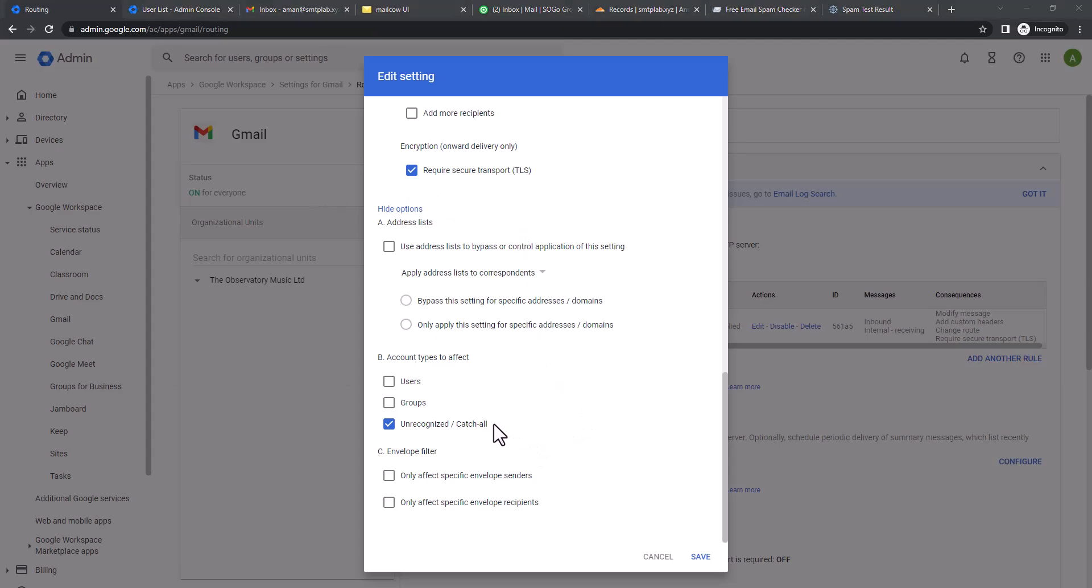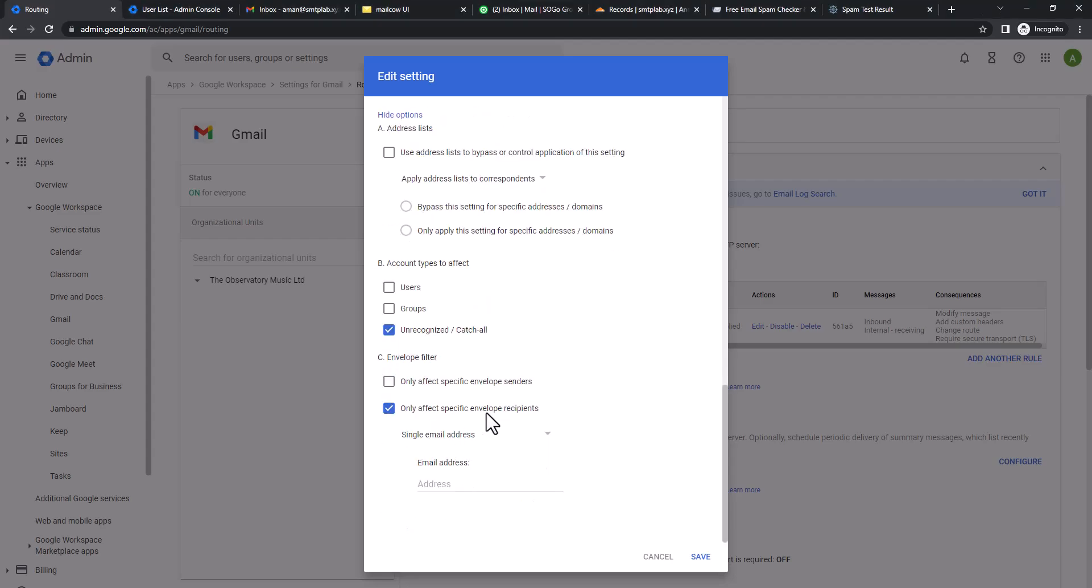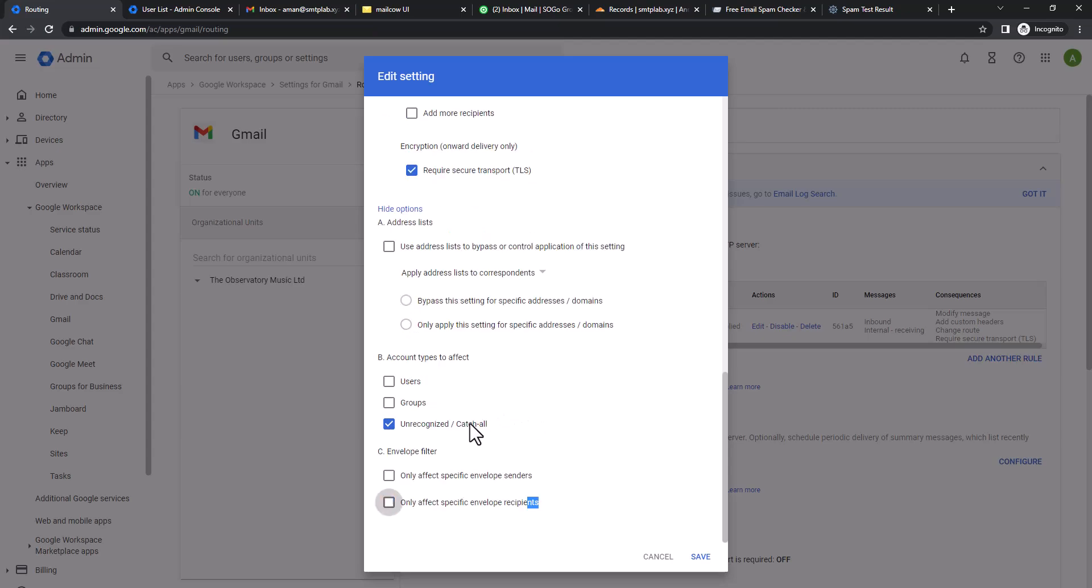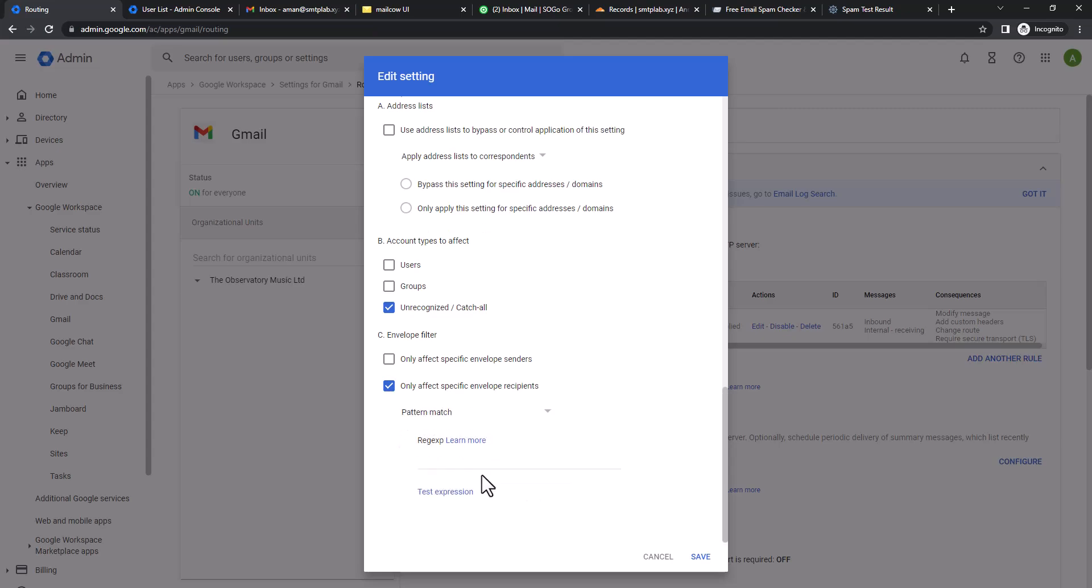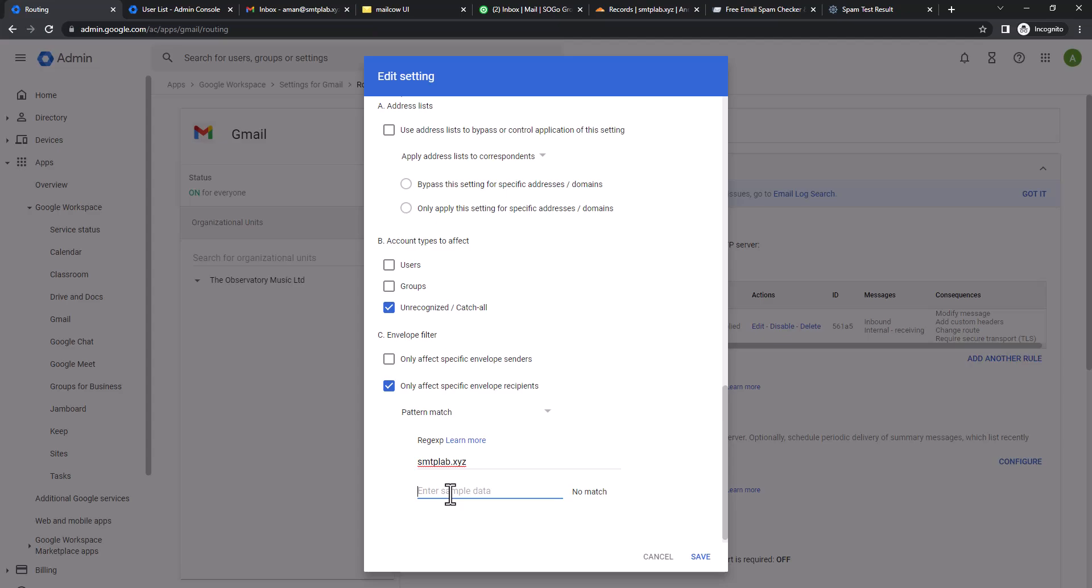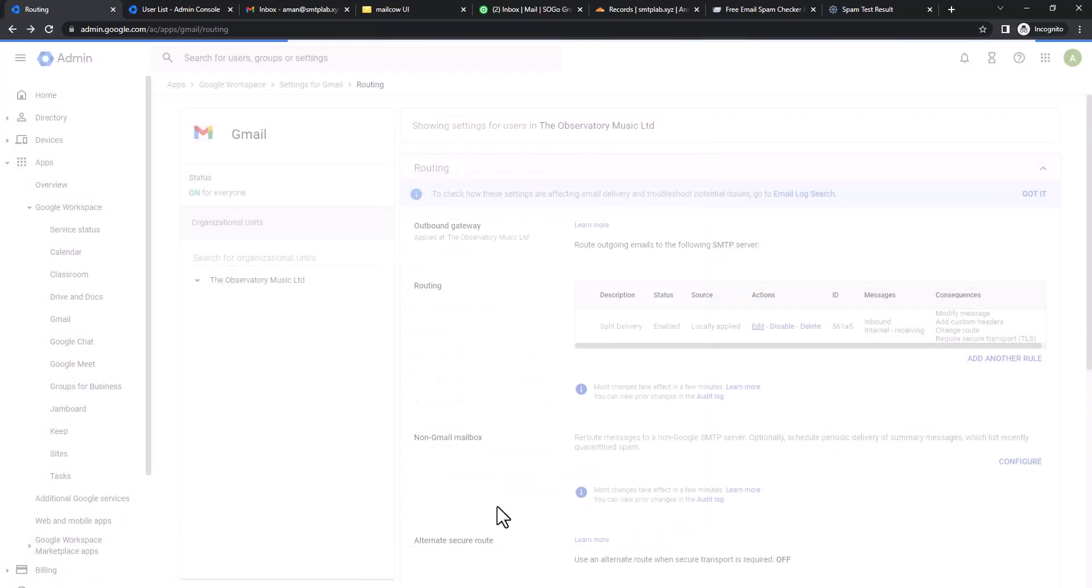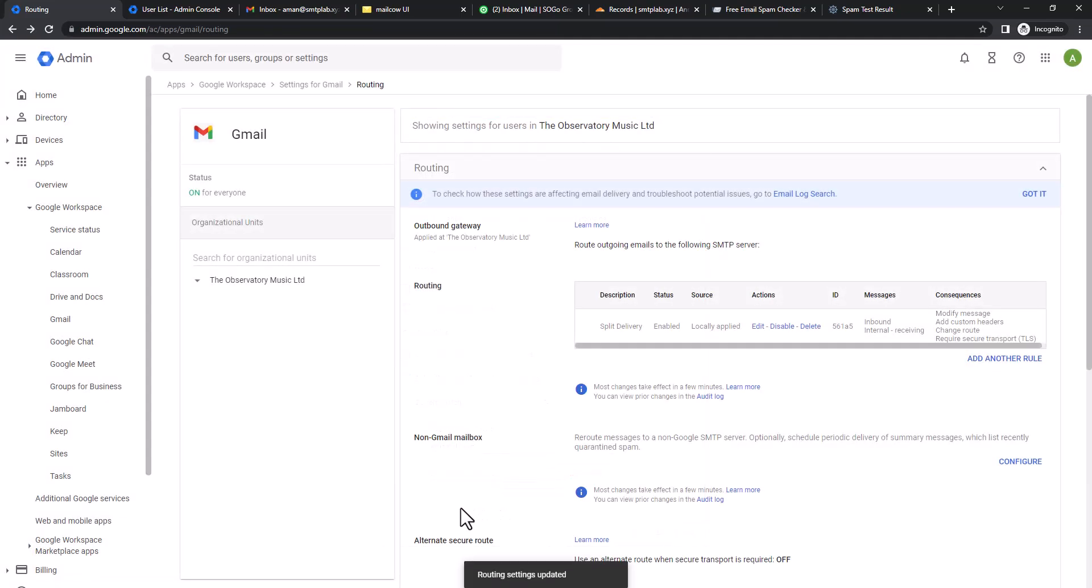It should be catch-all first of all, but in addition we're going to select only specific domain name. Only affect specific envelope recipients. If you select that single email address, instead of single you can just put pattern match and you can just put your domain name. For an example, if we just only like to expect for this domain, smtplab.xyz. When you're going to put that, if you're not seeing any error, that means it's fine. You can further test it. Let's say if we'd like to send support@smtplab.xyz, it's a match. That means this address is under this condition. We're going to click Save. Routing is now saved.